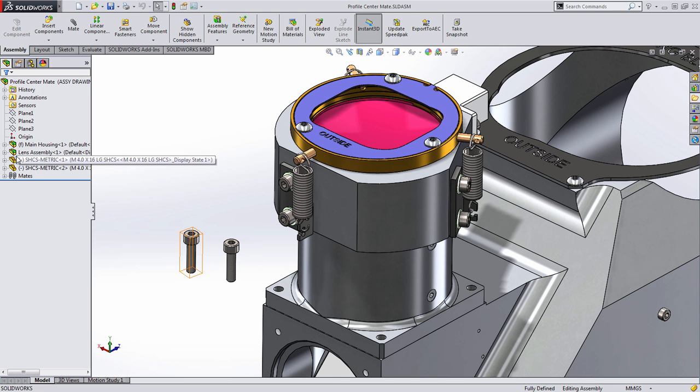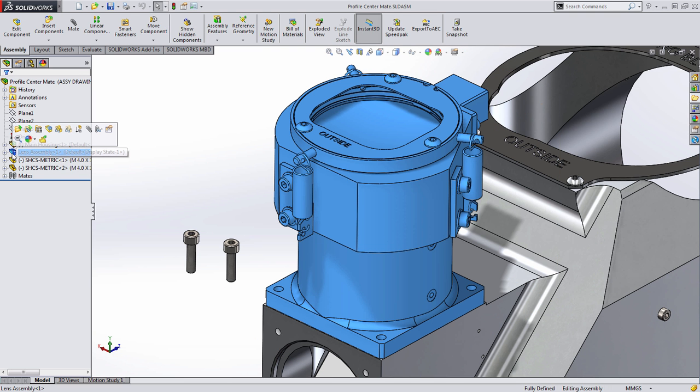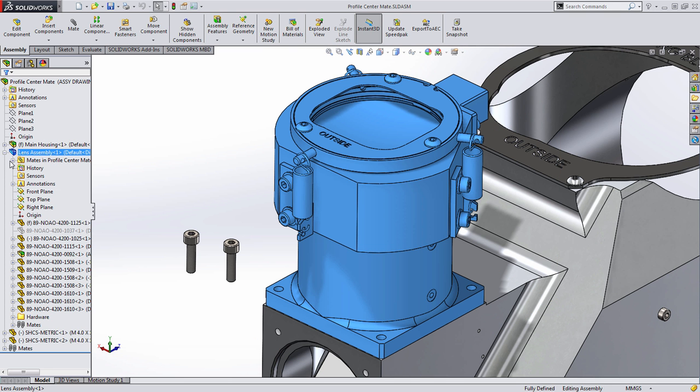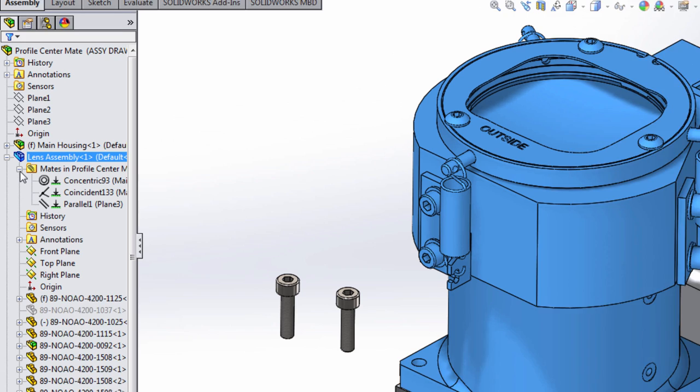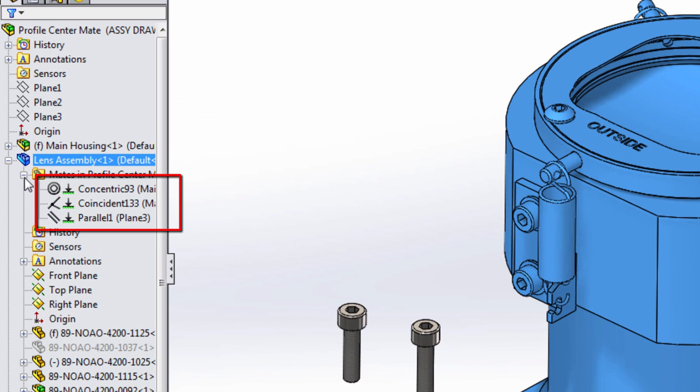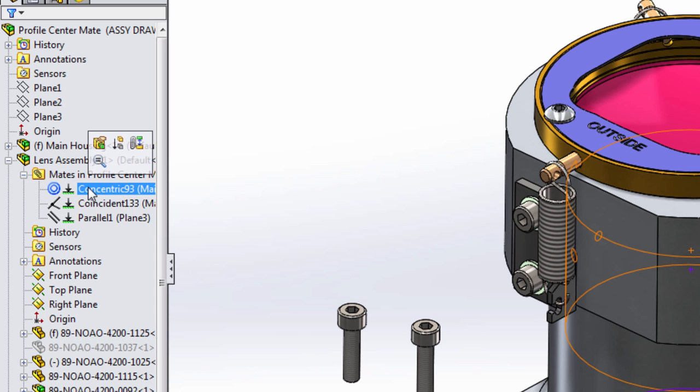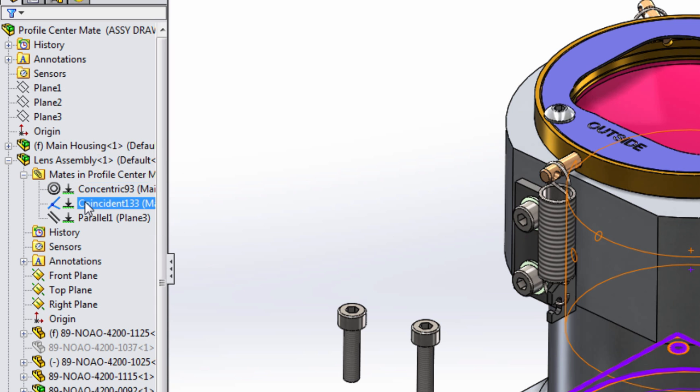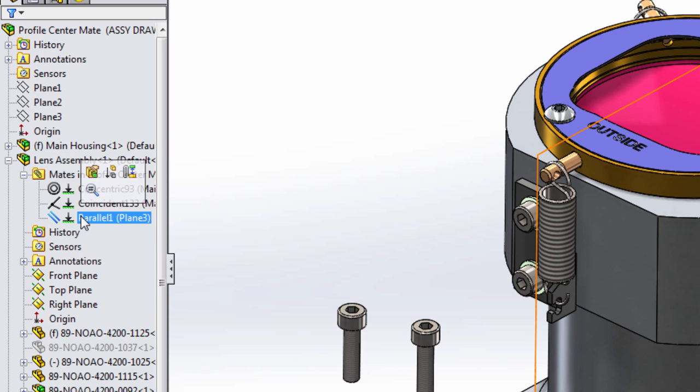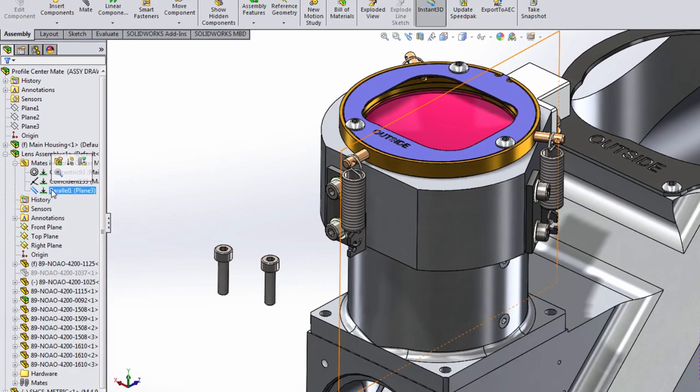In this example, I've assembled this lens assembly to the main housing using a combination of three mates, often required to fully define a component in an assembly. In this example, we used Concentric, Coincident, and Parallel to remove that last degree of rotational freedom.